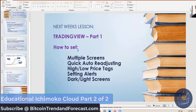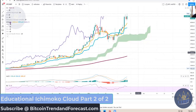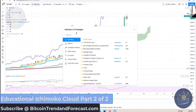I'm going to show some people how to set some things up that might help with your trading — how to set multiple screens up, the quick auto-readjusting, the high-low price tags, setting alerts, and possibly dark and light screens. Now, here is my screen. I'm going to run over just a couple of coins just to show you how this works. If you want to add the Ichimoku cloud, you go into your indicators and you search for Ichimoku, and then you add it to your favorites.